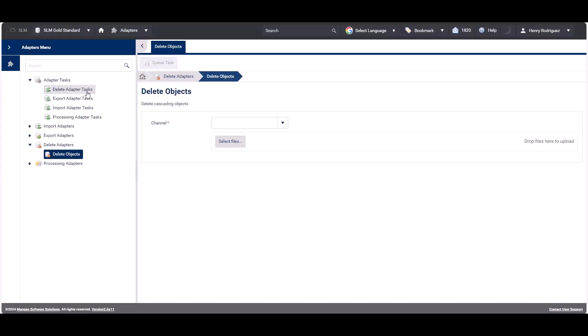We can check for the status of the task under adapter tasks and delete adapter tasks.